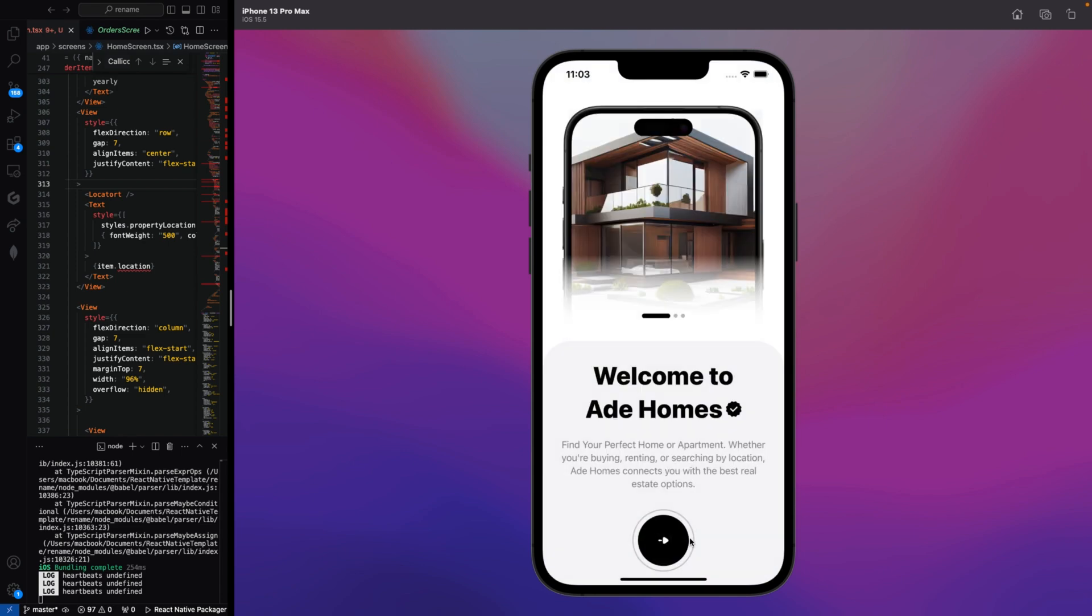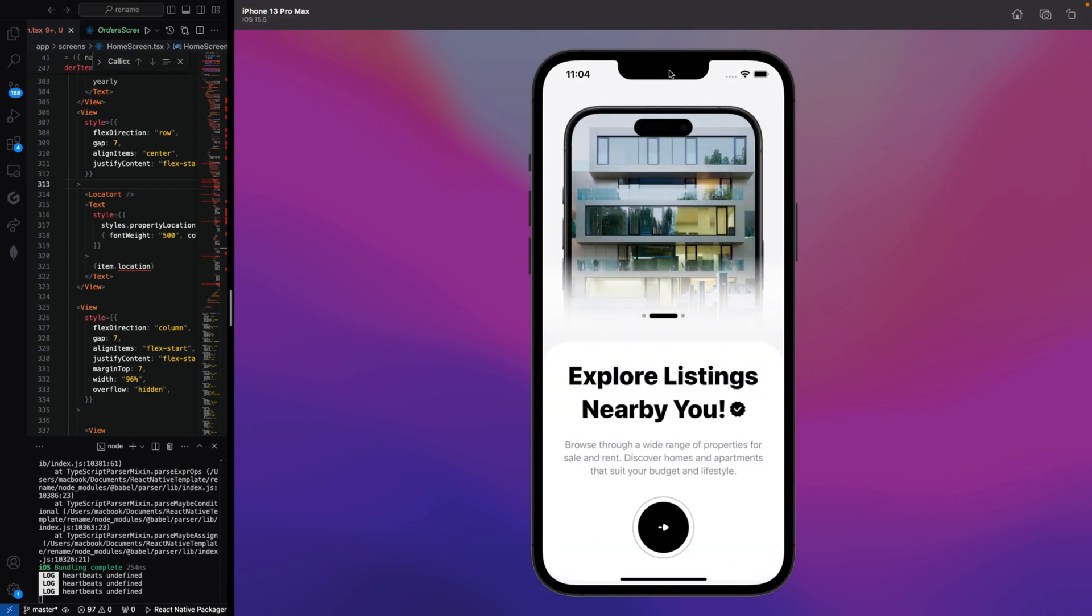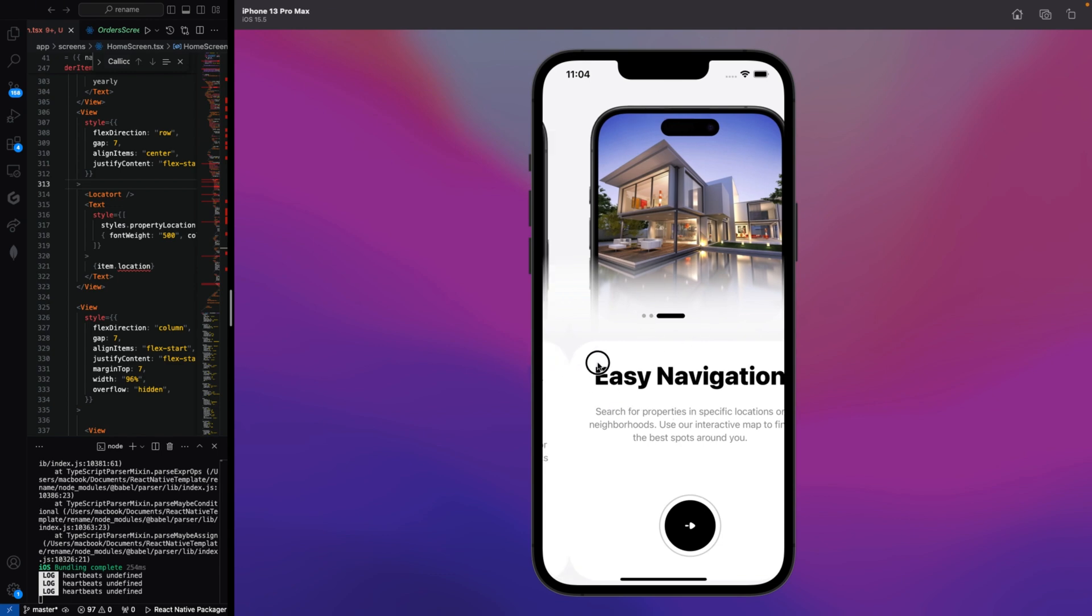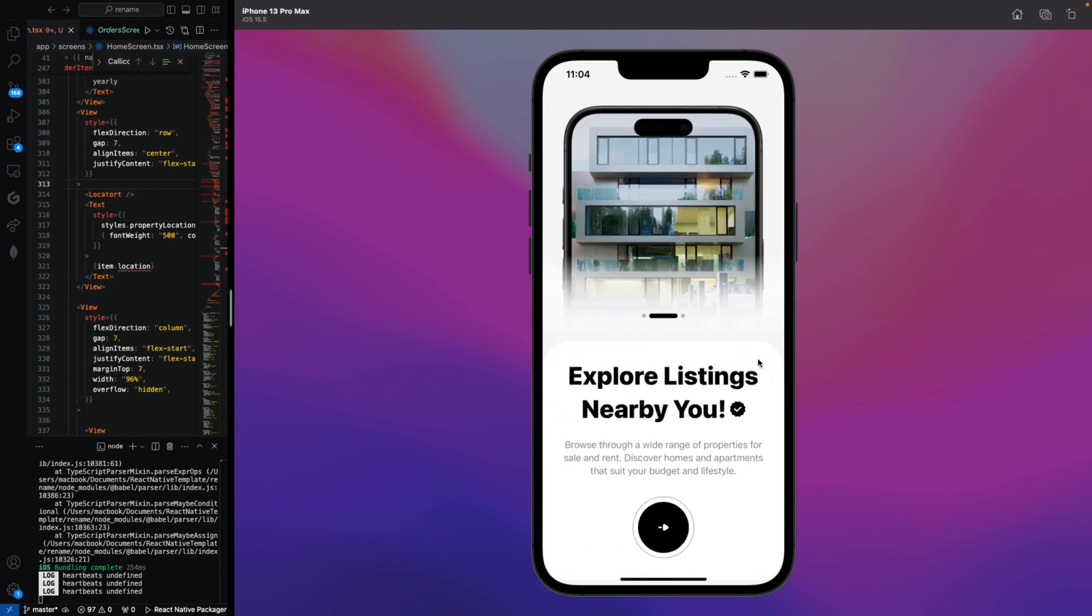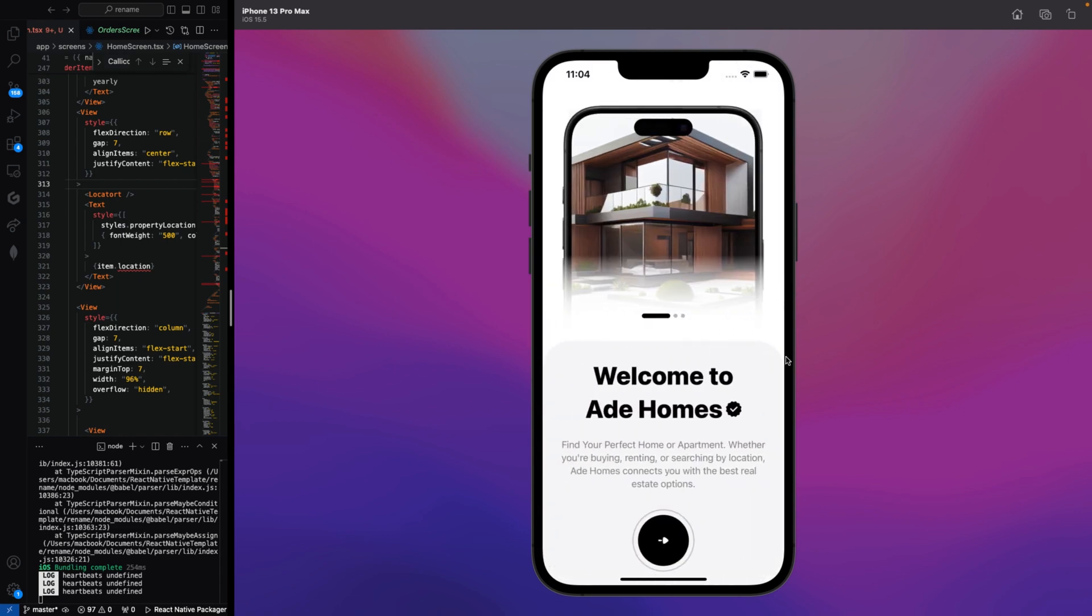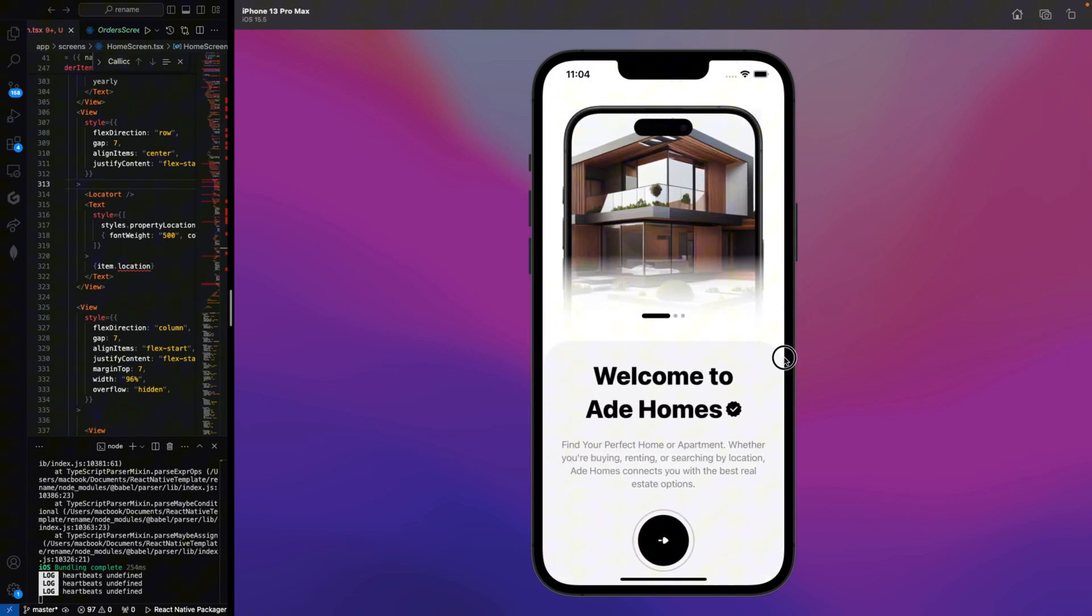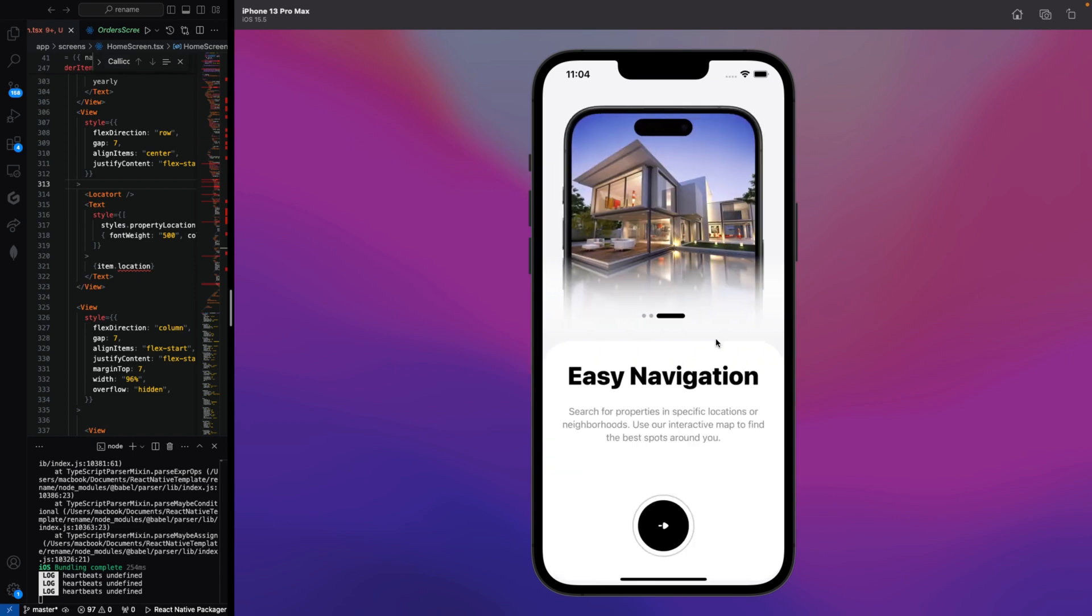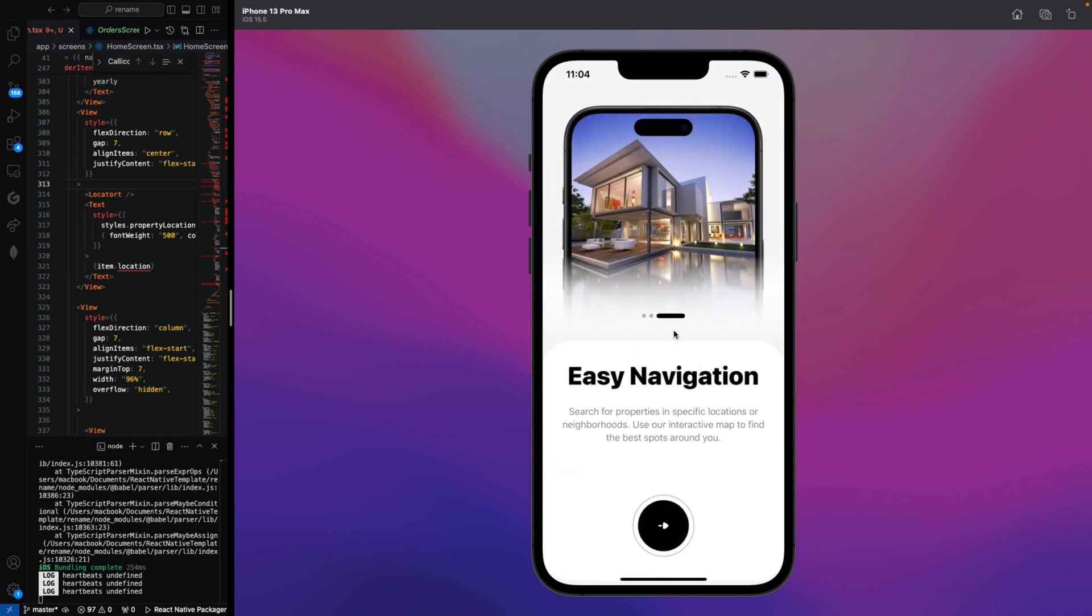You can get started by using the get started button. So here are the onboarding screens of our mobile application. This is the second onboarding screen, and this is the third onboarding screen. You can see how we have this smooth onboarding screen, and this particular line is changing as we swipe through. All these are implemented using pure CSS and React Native Expo. We'll be doing all these things from scratch.